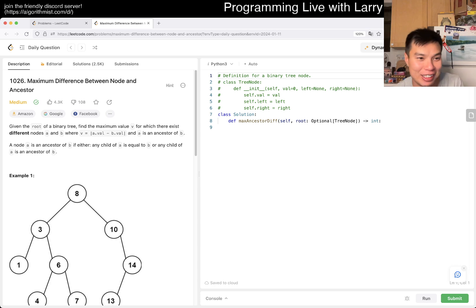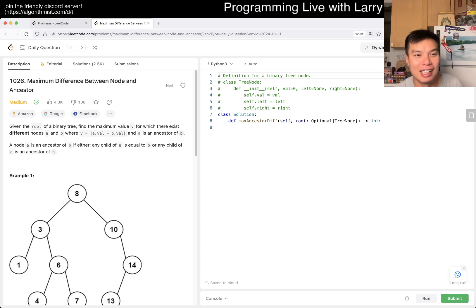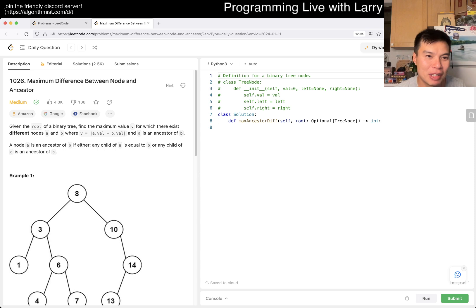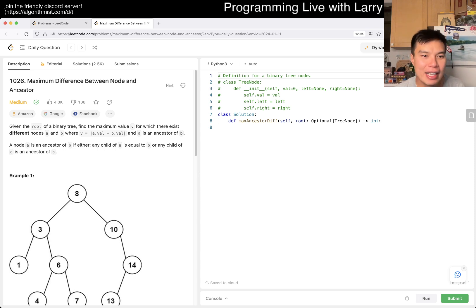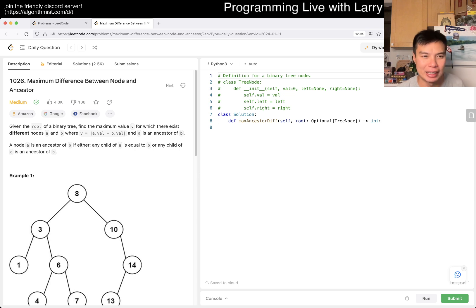Also come to the Discord, just chill. Today's problem is 1026: maximum differences between node and ancestor. Given a route, find a maximum V such that there exist different nodes A and B, where V equals A, and A is an ancestor of B.